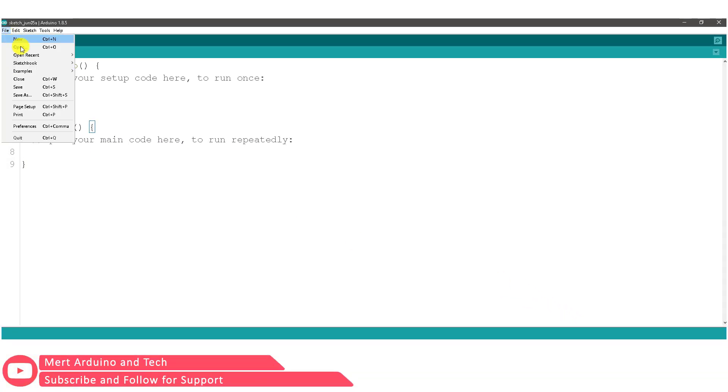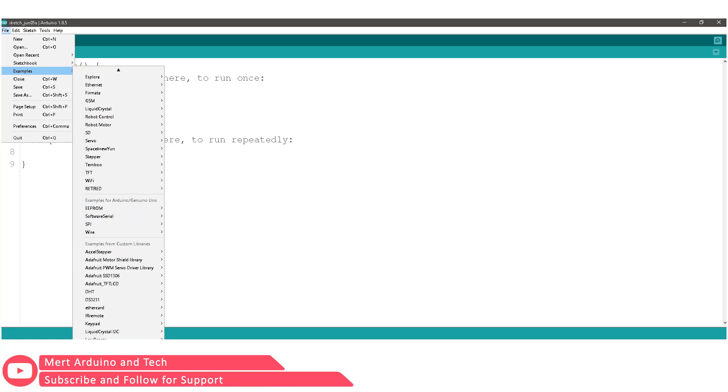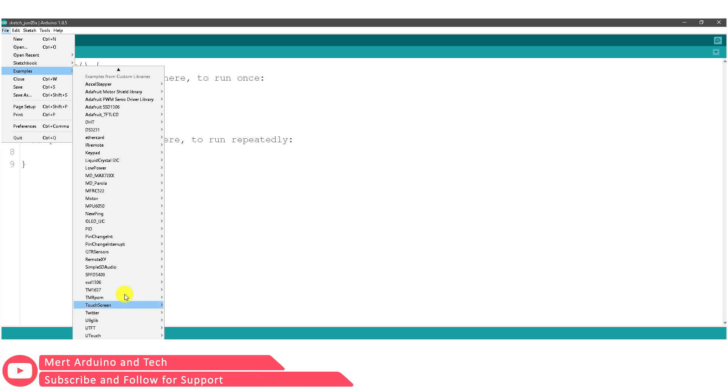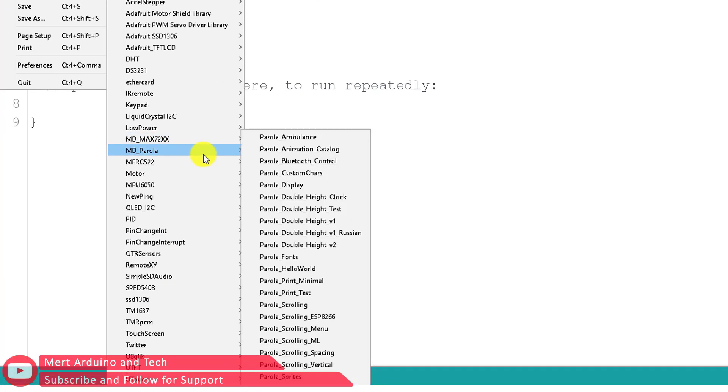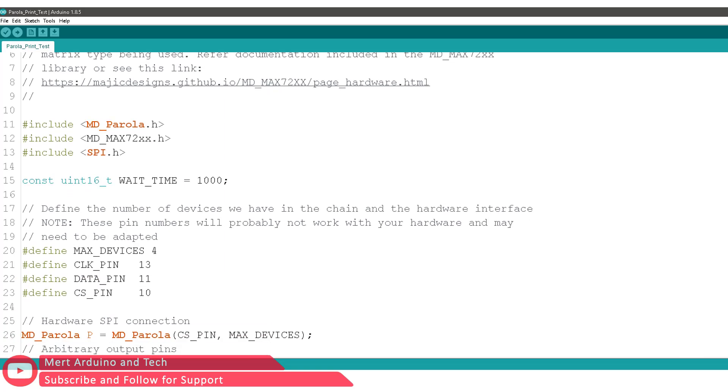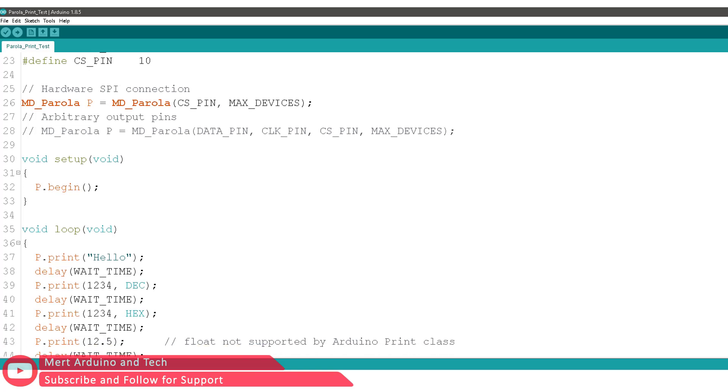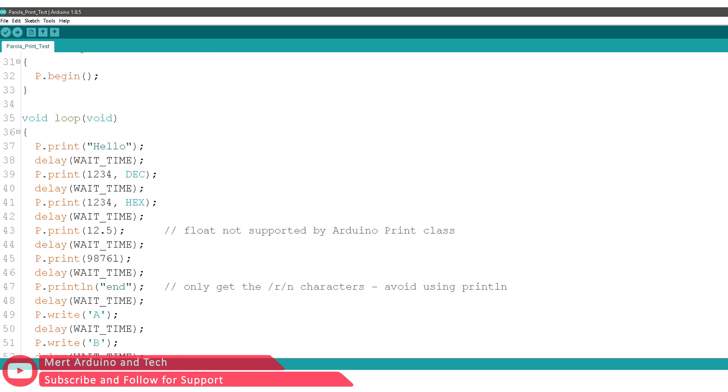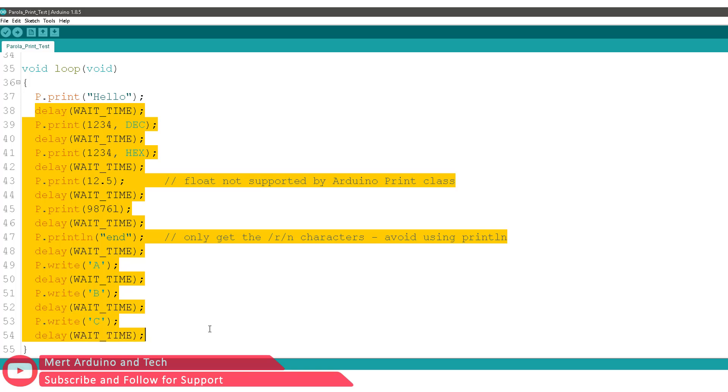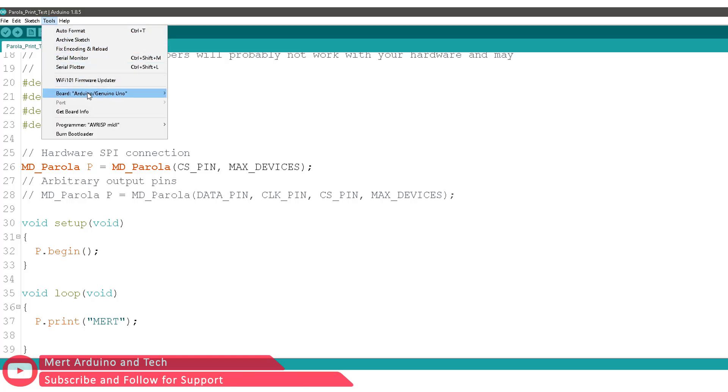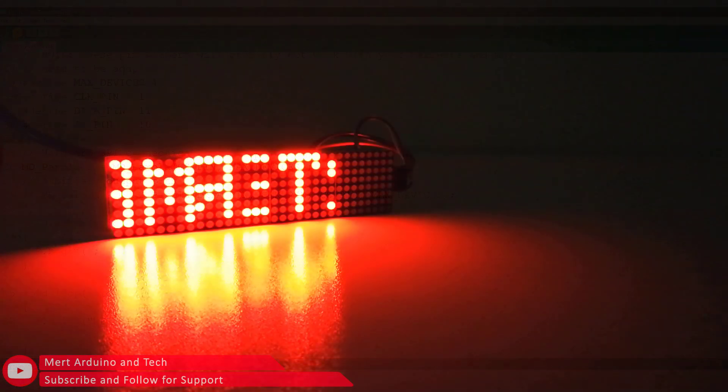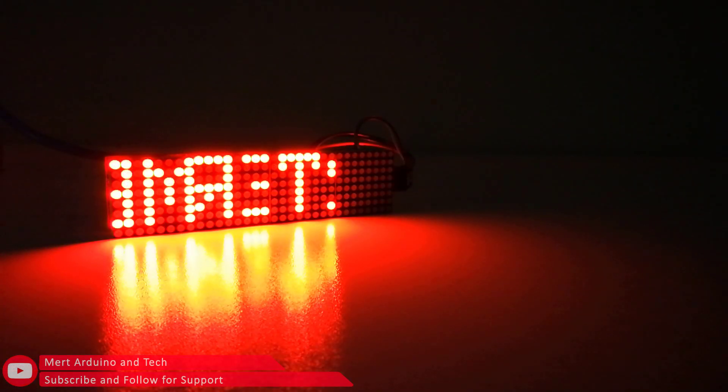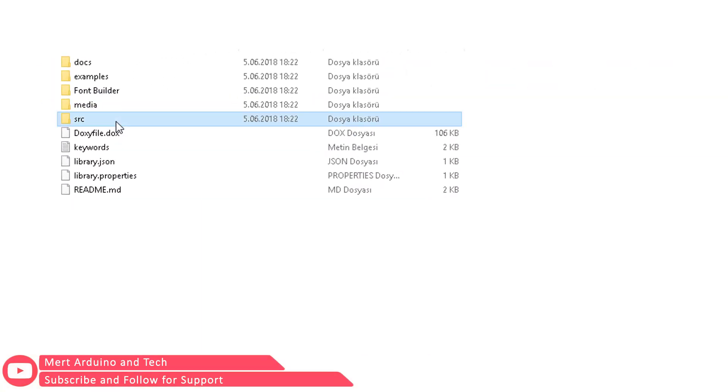Some types of these modules may require a modification. First, test the module with an example sketch. As you can see, the letters look reversed on the screen. If you encounter this problem, we can fix it with a simple change.